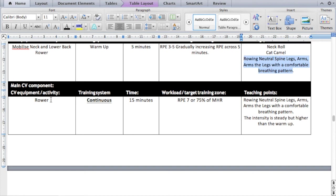For the main CV component, the equipment is the rower, the training system is continuous, the time is 15 minutes. The target training zone intensity is an RPE of seven, which could be about 75 percent of maximum heart rate. Teaching points: neutral spine, legs-arms, arms-legs, with a comfortable breathing pattern. The intensity is steady at RPE seven — higher than it was in the warm-up, which only brought the client to RPE five.